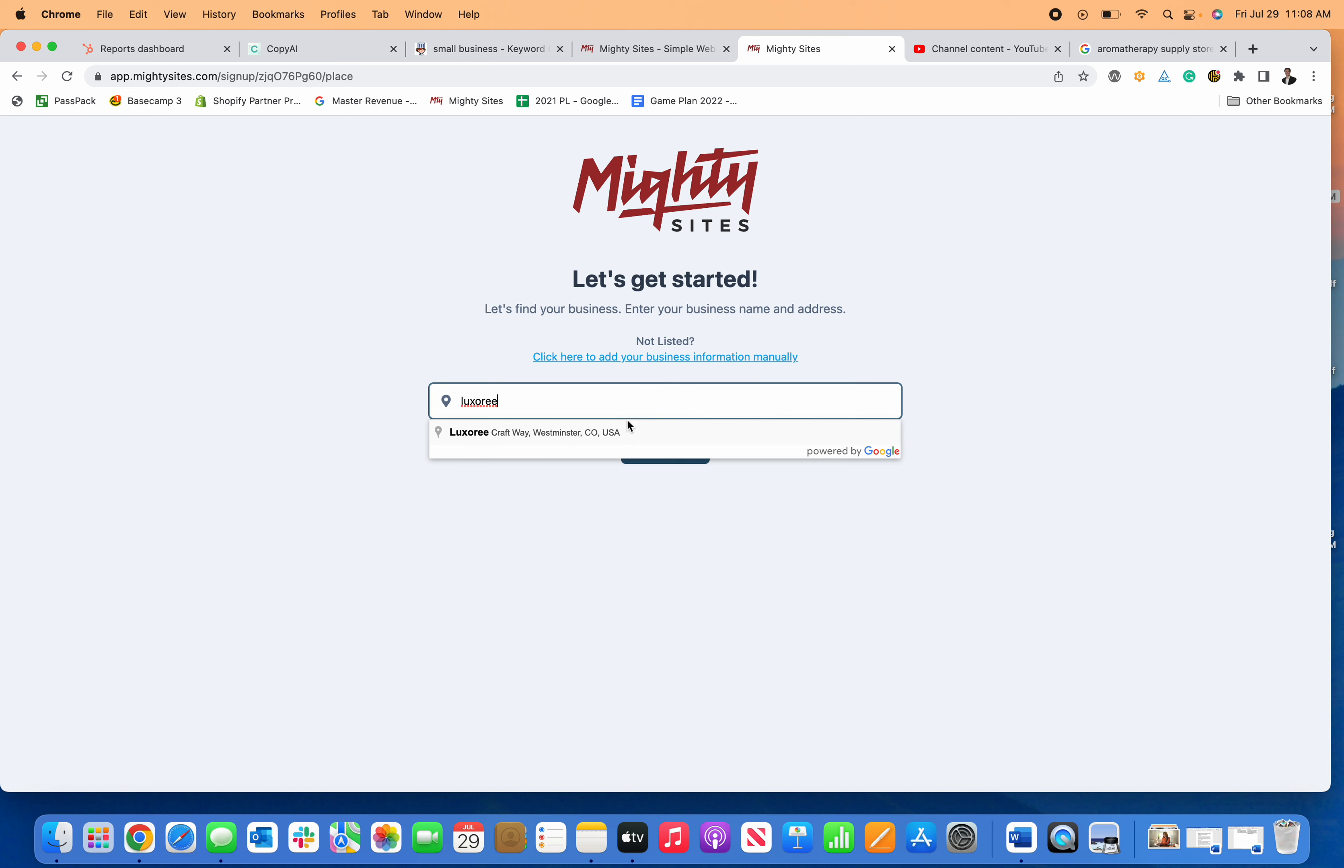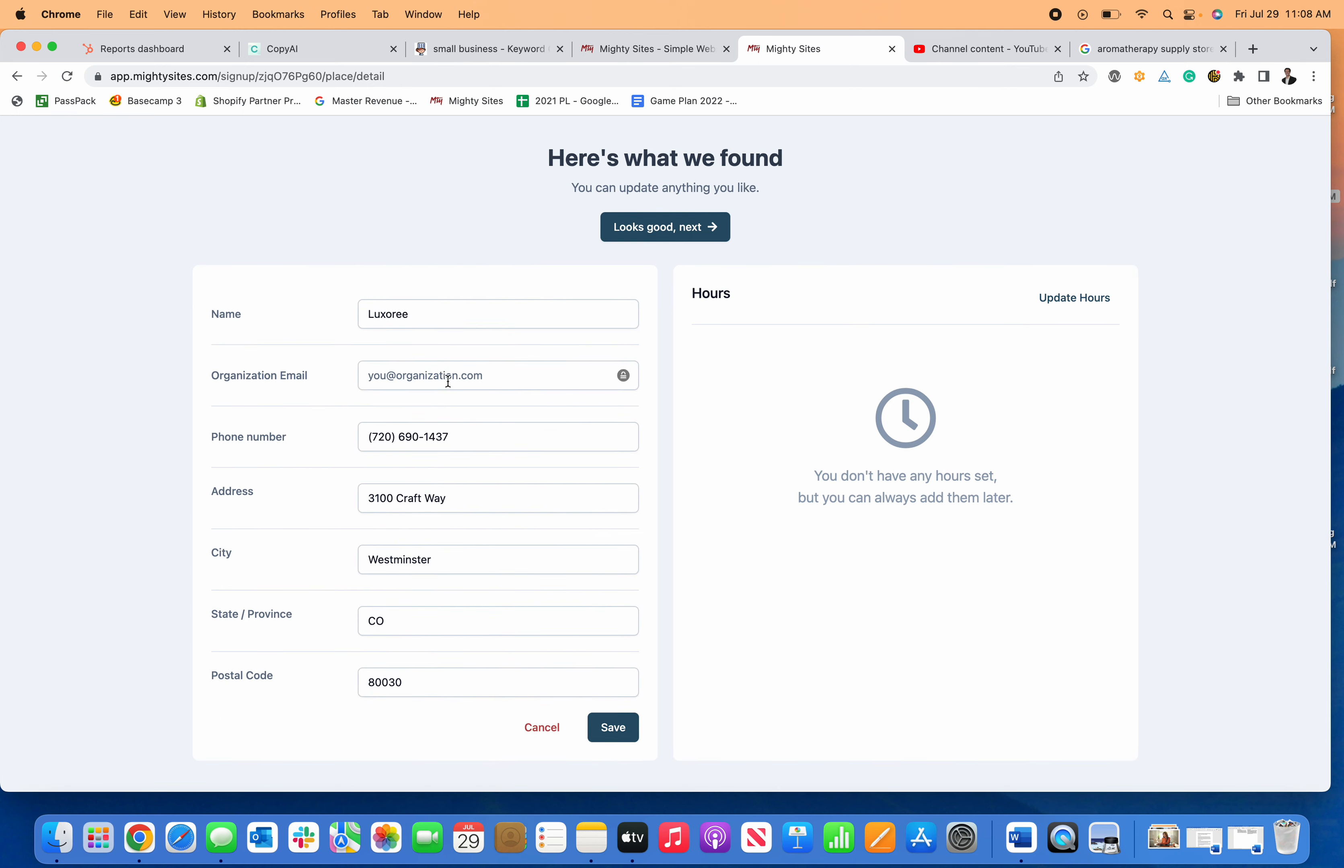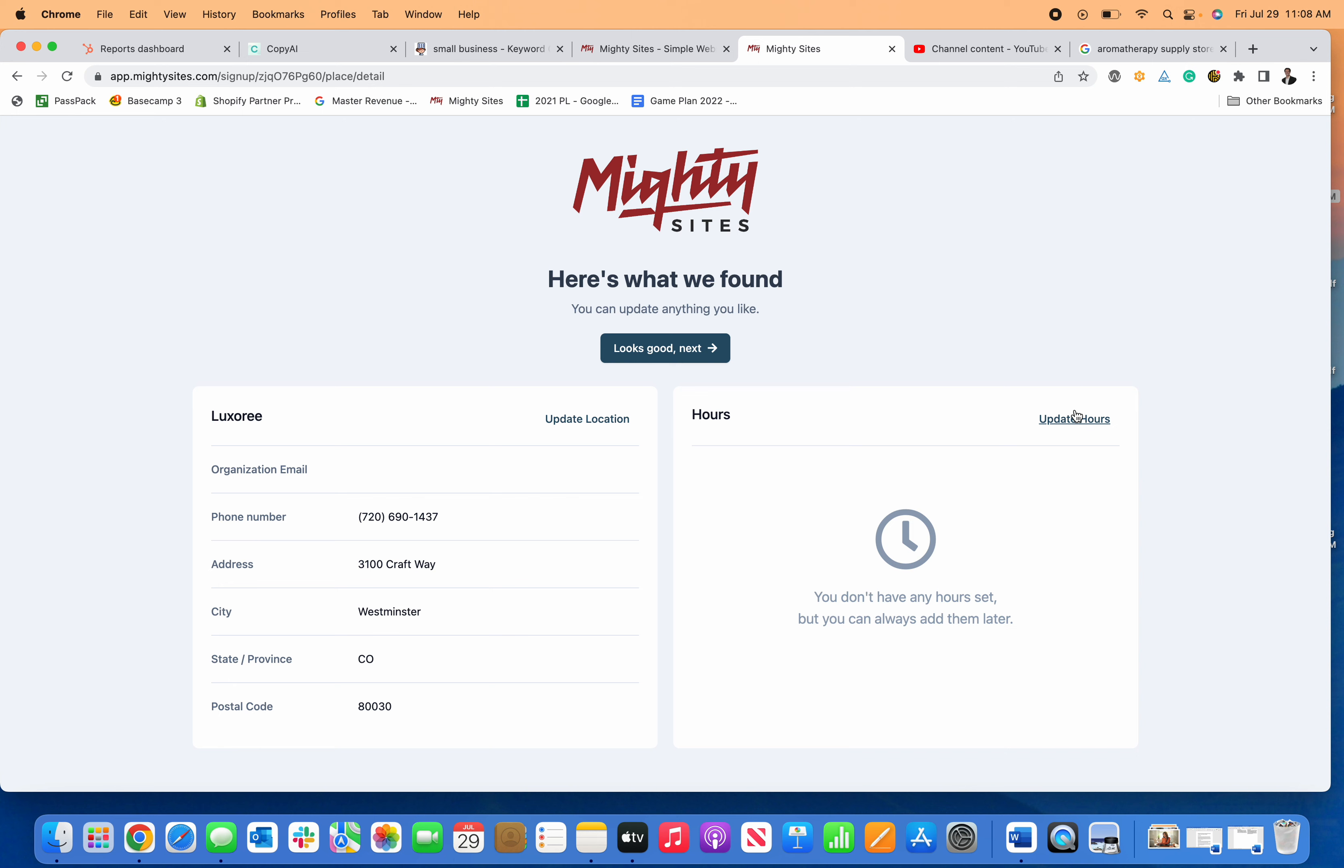I'm going to enter my business name and click continue. If the information looks good, I can keep going. If not, I can quickly and easily edit it.